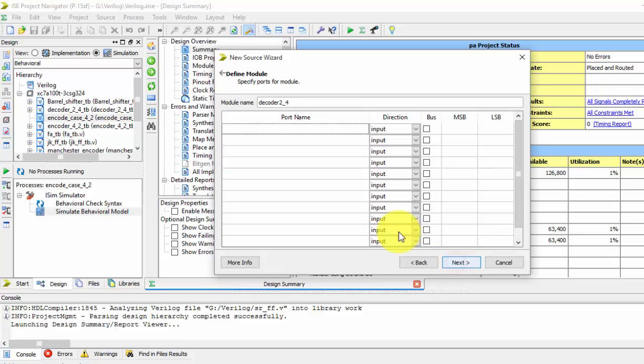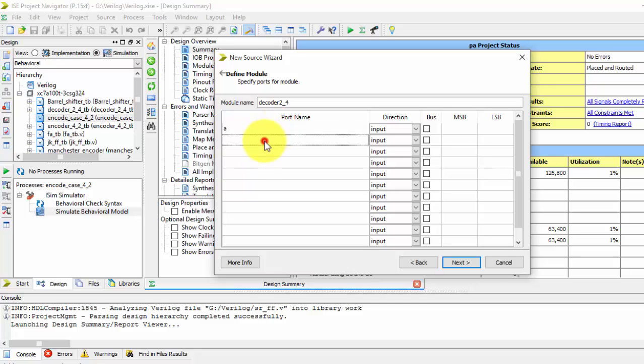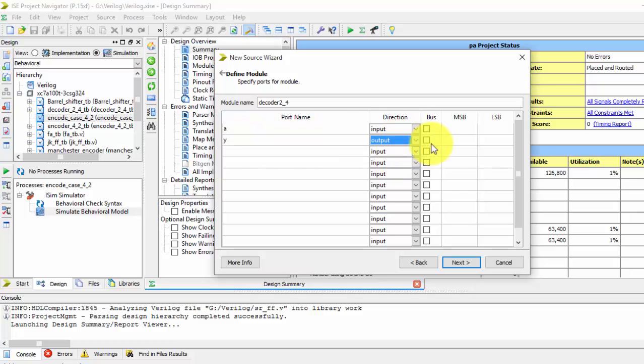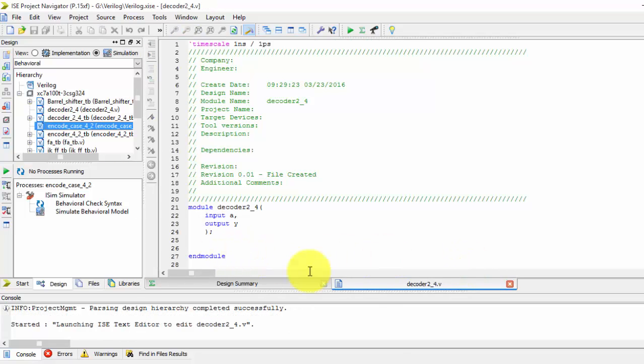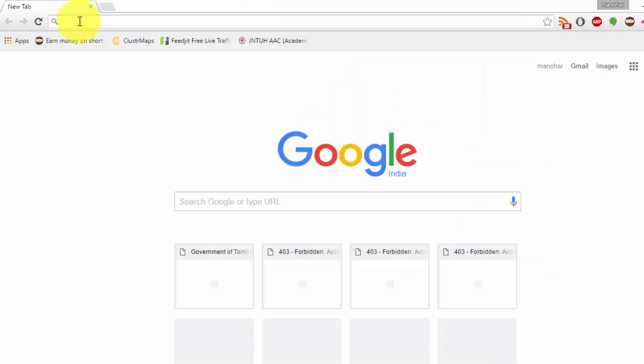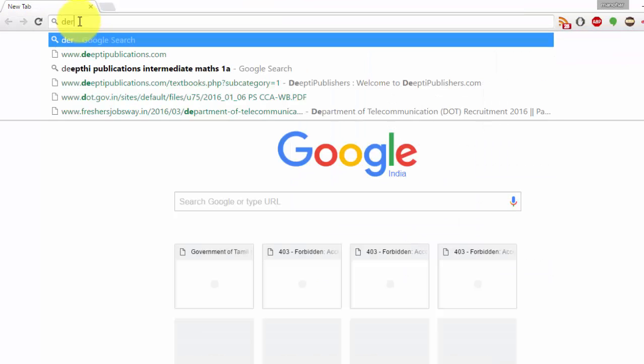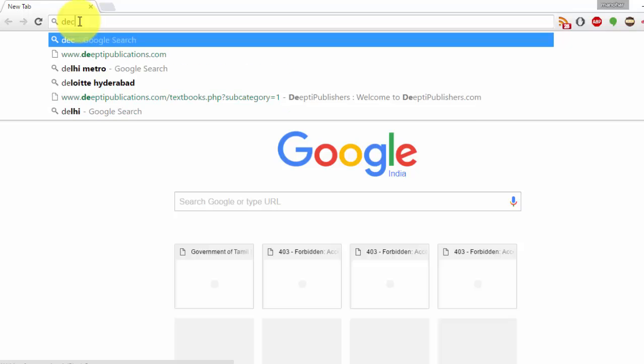If you see the decoder, we have two inputs and four outputs. The output Y—we don't have selection lines in decoder.